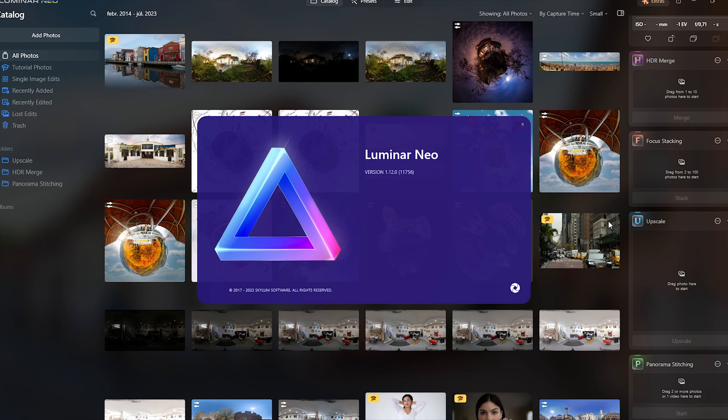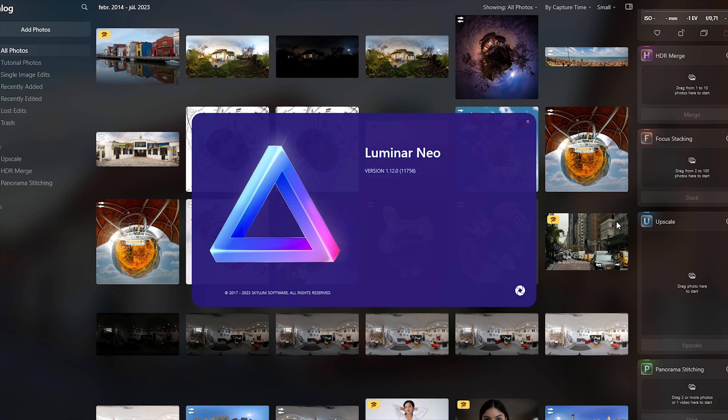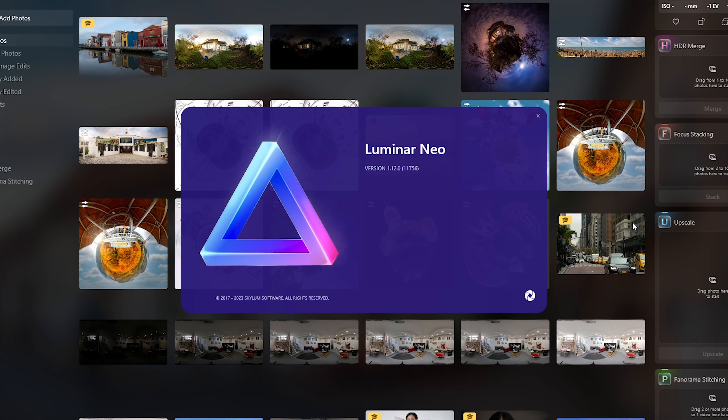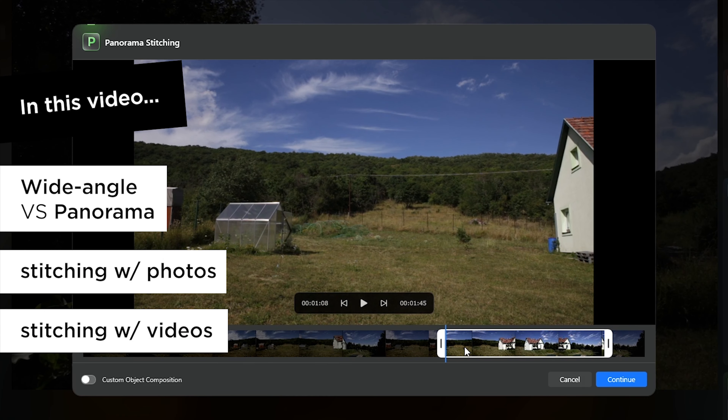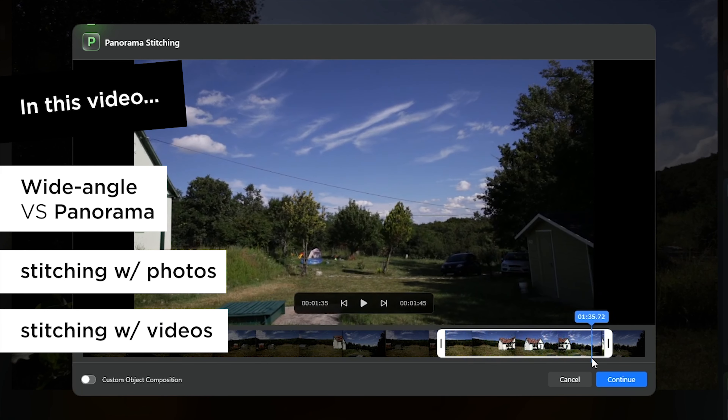Before you'd say that capturing panoramas with multiple photos requires more effort in post-production and you'd need special editing software, let me mention that there are more and more apps which can make it faster and easier. Luminar Neo also has a new extension for stitching panoramas from multiple photos or even a video, which is a really cool feature. Among others, I'll show you how it works.